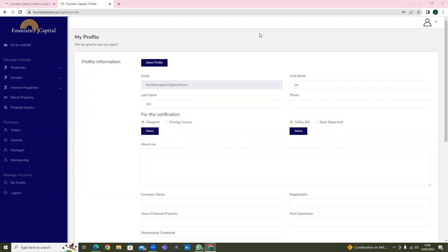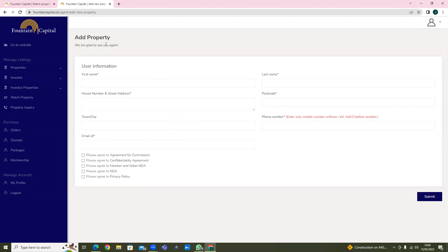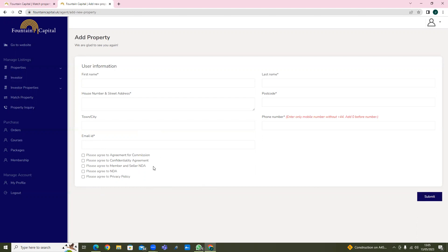Now that I've shown you the dashboard, I'm going to show you how to add properties. You click onto this section here - 'New Property'. When there's a new property to add, you'll be filling in the name of the vendor, first name, second name, the address of the property, email ID, etc. You'll then be clicking on all these documents - once you've clicked on all these agreements, you click on Submit.